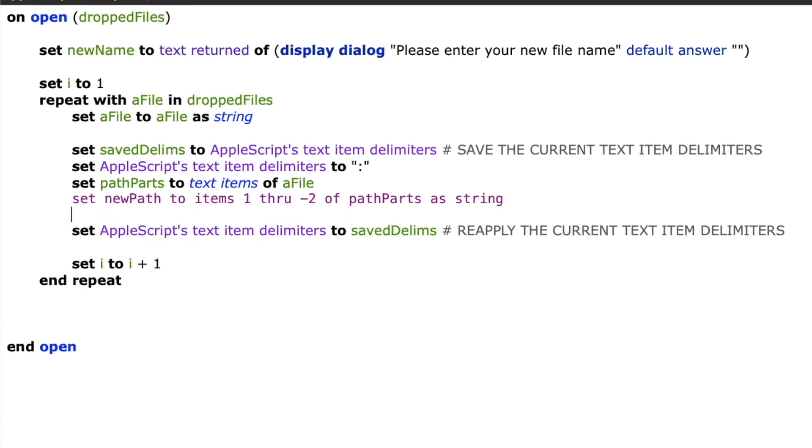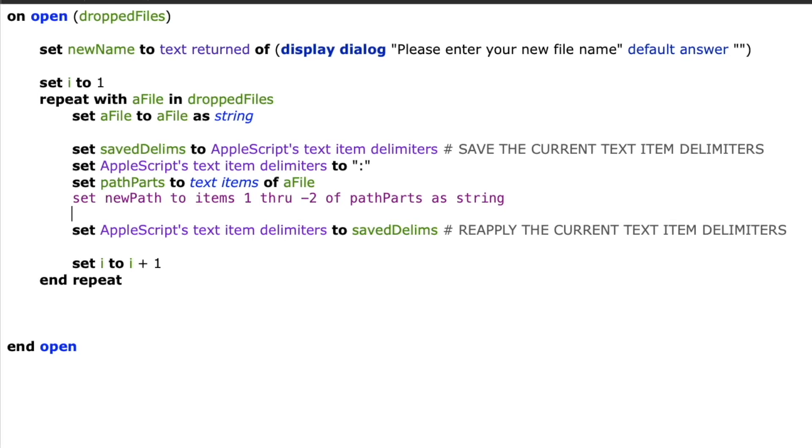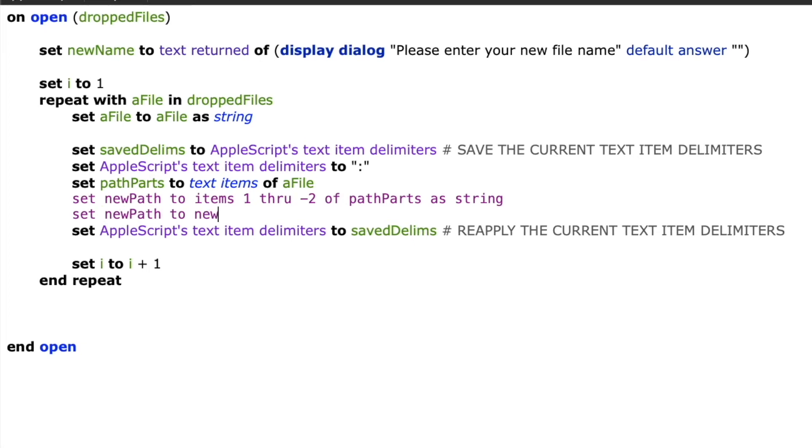That means it will give me the first folder, the second folder, third folder, all the way down to the last folder, but not including the file name. Negative one would have been the file name. So by using negative two, I'm coming in one more element from the end and giving me just the folders.